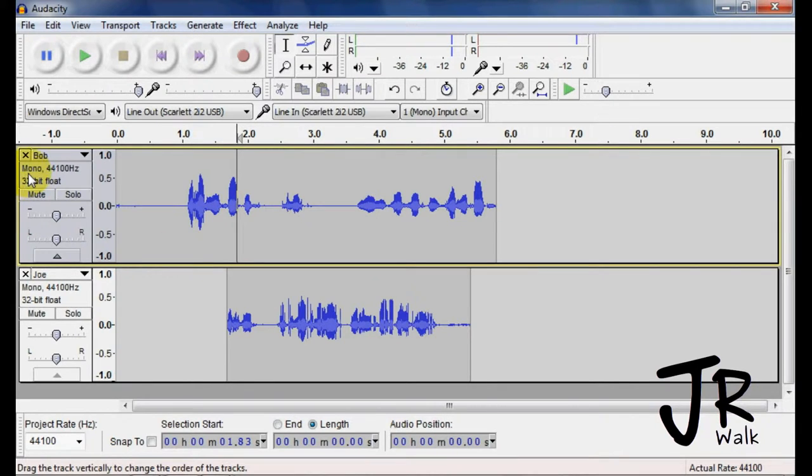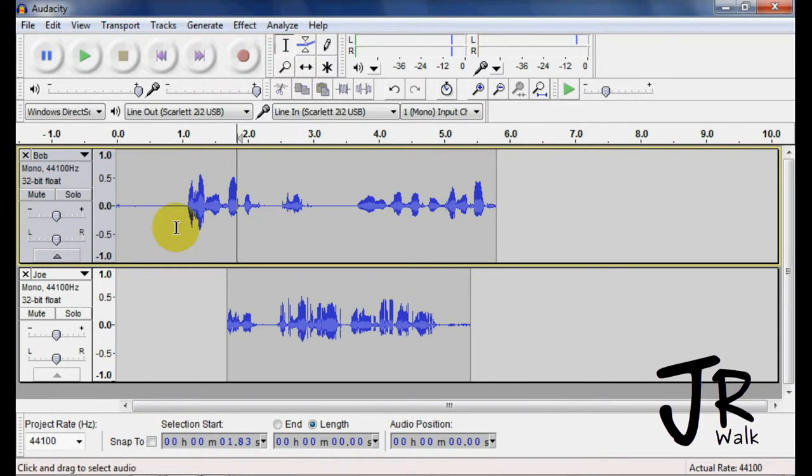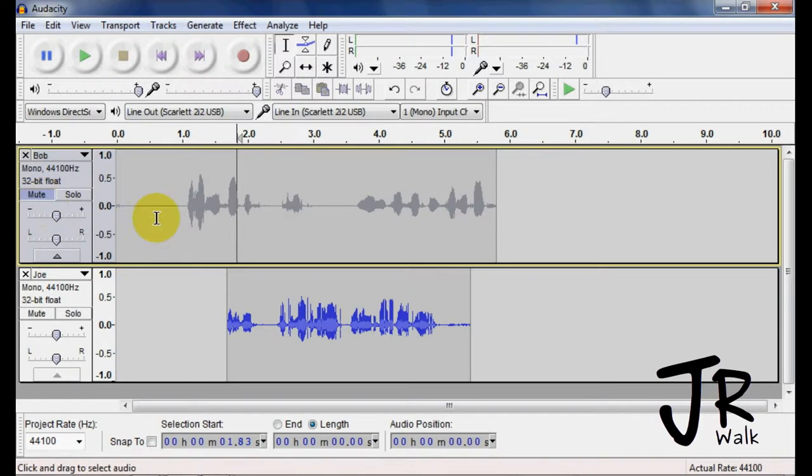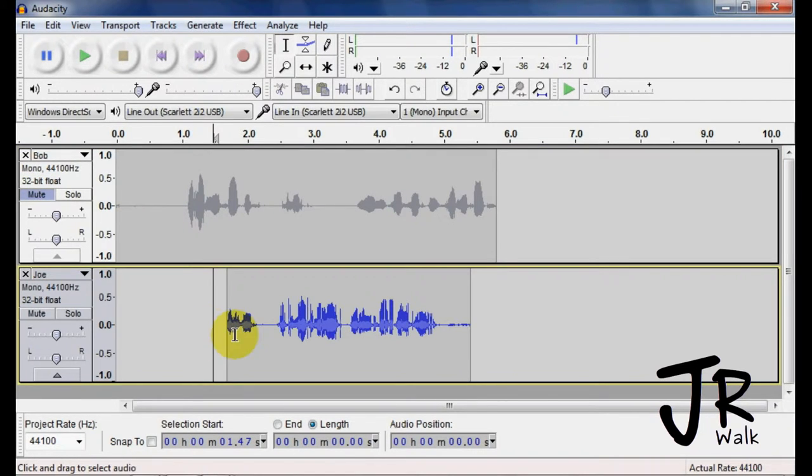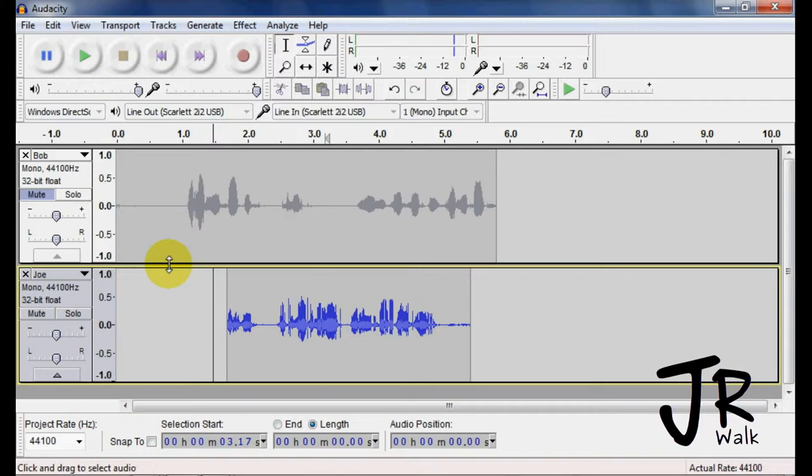Here it tells you that it's mono, the rate, the bitrate, here. Now here you have your mute. If I mute this, it grays out, and you only will hear this track play back. I can have enough.